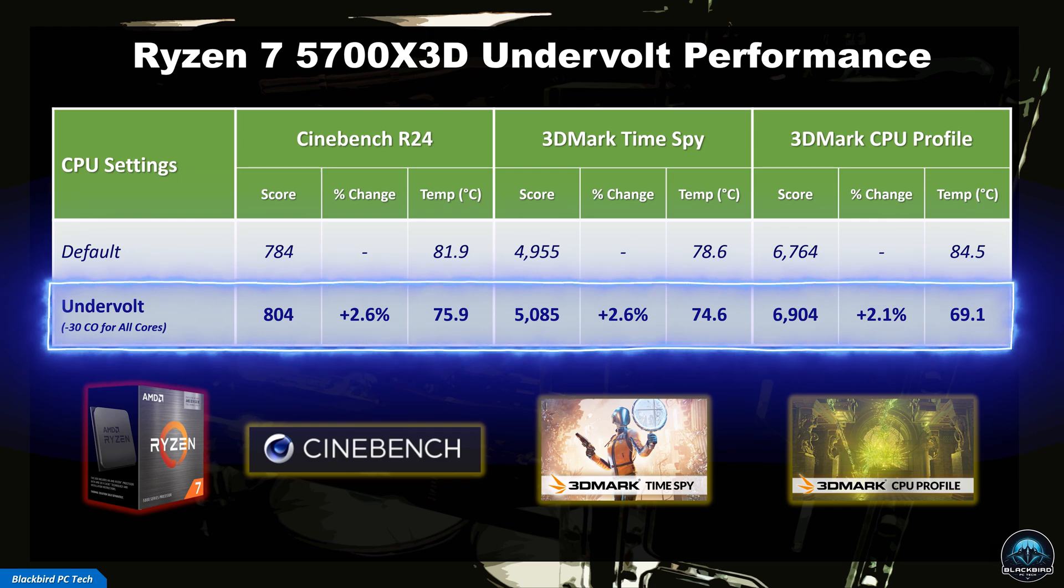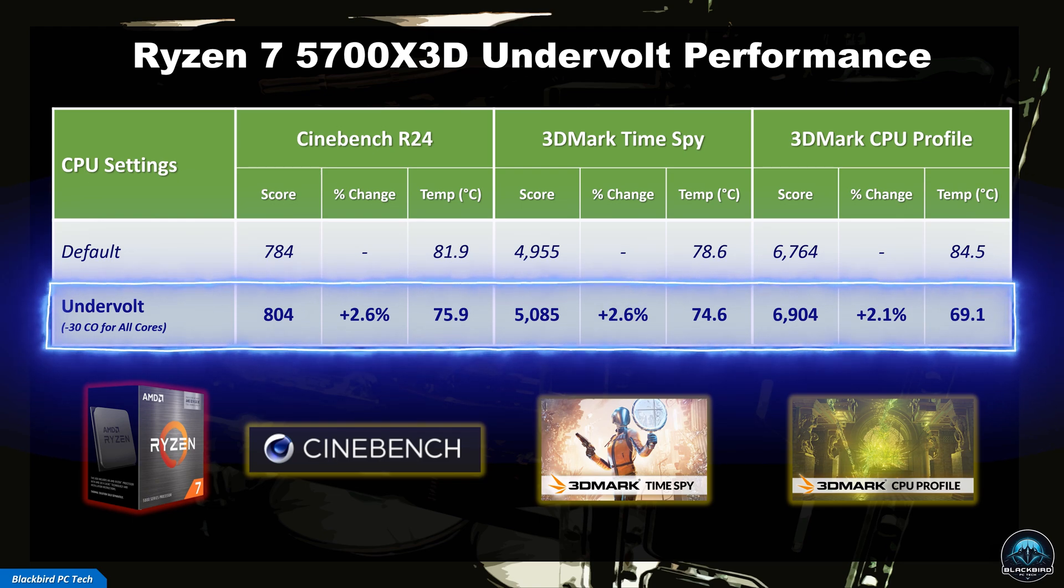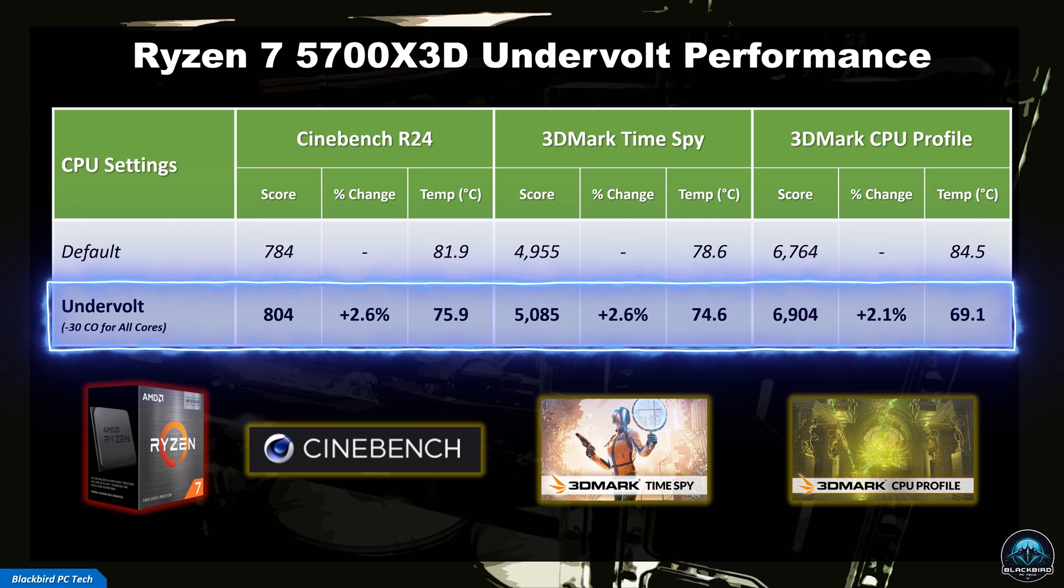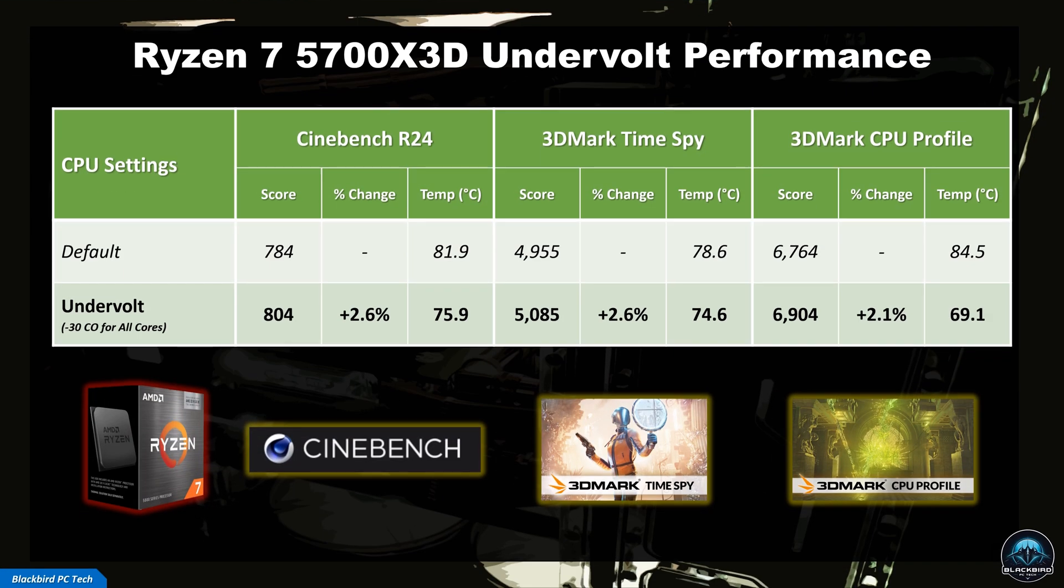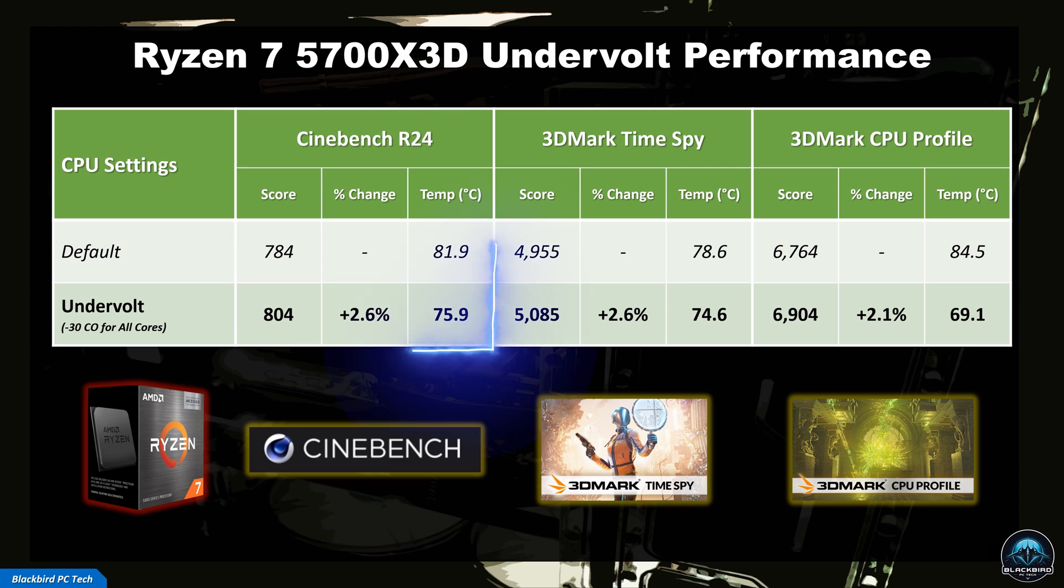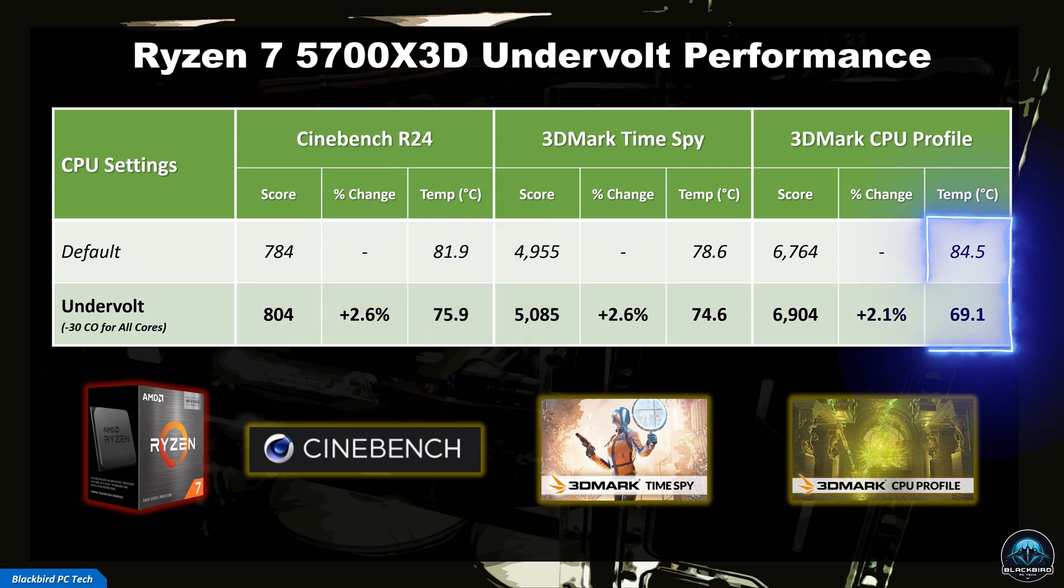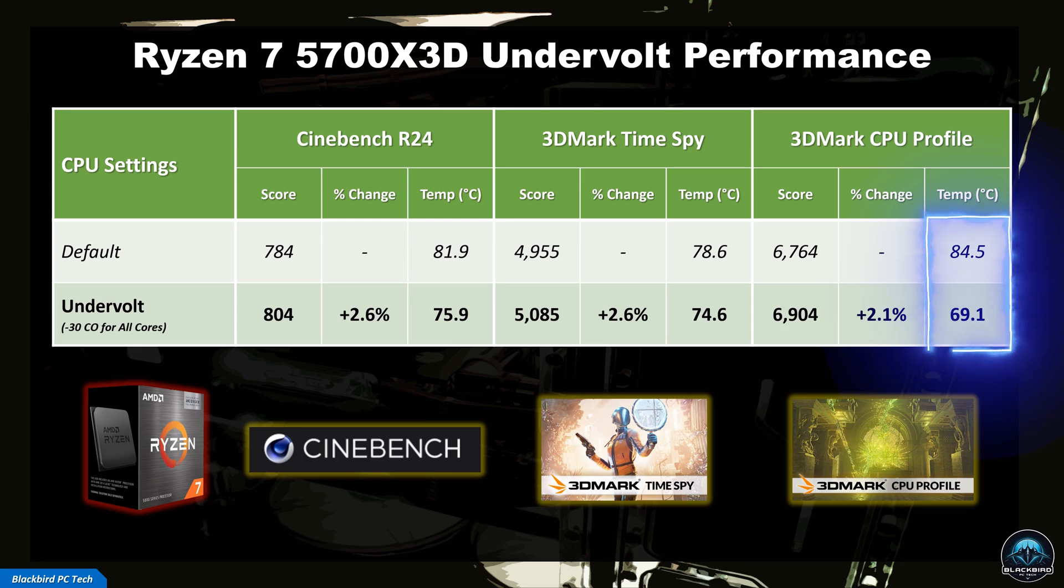For my 5700 X3D with a Curve Offset of minus 30 on all cores, this resulted in a performance increase of only around 2.5%. Obviously this is not a large increase in performance, however the CPU package temperatures went down significantly, with decreases of 6 degrees Celsius in Cinebench and 15 degrees Celsius in 3DMark CPU Profile, which is amazing.